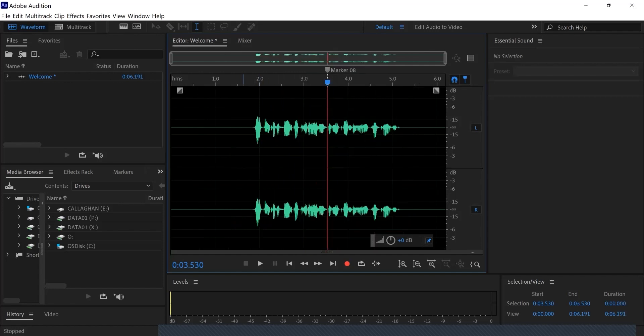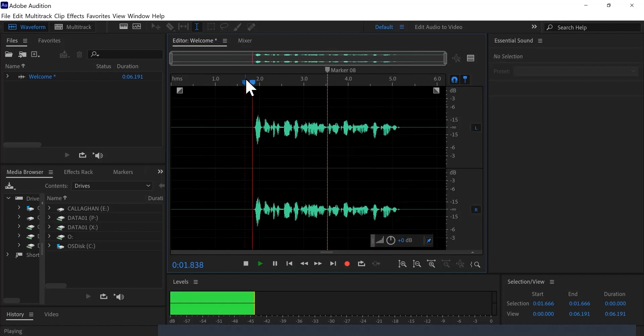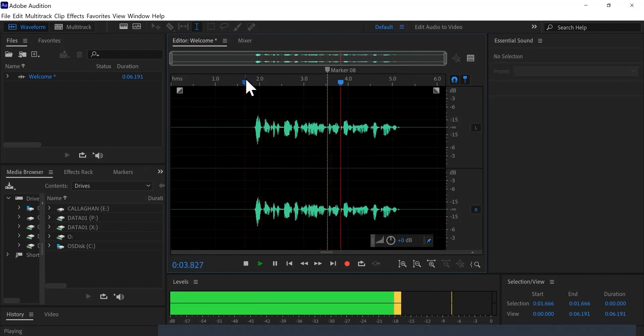The two pieces of audio on each side of what you removed will be joined together smoothly: 'Welcome to the first episode of the Newcastle Uni Podcast.'